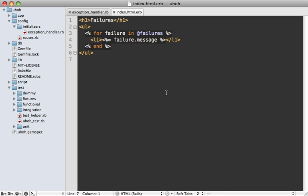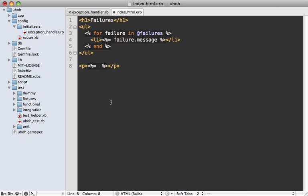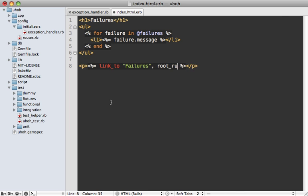Now a quick word about URLs. While you're inside of an engine, any URL helpers you use will be for that engine. For example, while we're in our failures page, let's say we want a link. Let's just link to the same page, which will be the root URL. So let's link to failures. And that goes to the root URL. This will be the root URL for the engine itself.